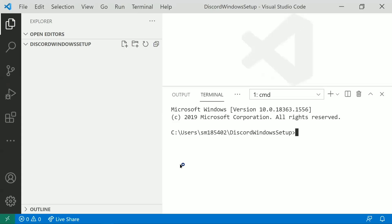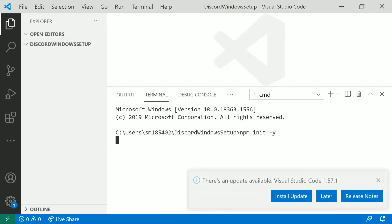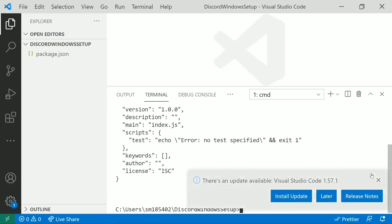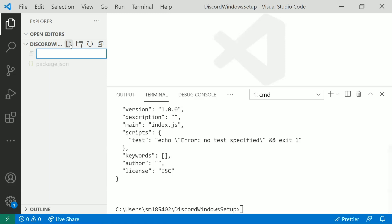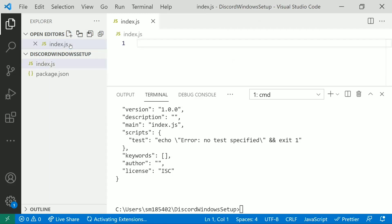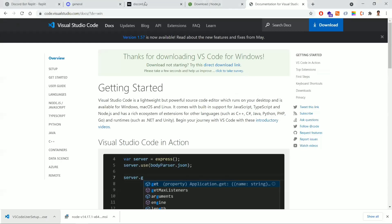In the terminal, I'll create a package.json file using the command 'npm init -y'. The '-y' flag automatically accepts all defaults. Once we have the package.json file, we'll also create an index.js file. After creating the index.js file, we need to install the required dependencies.